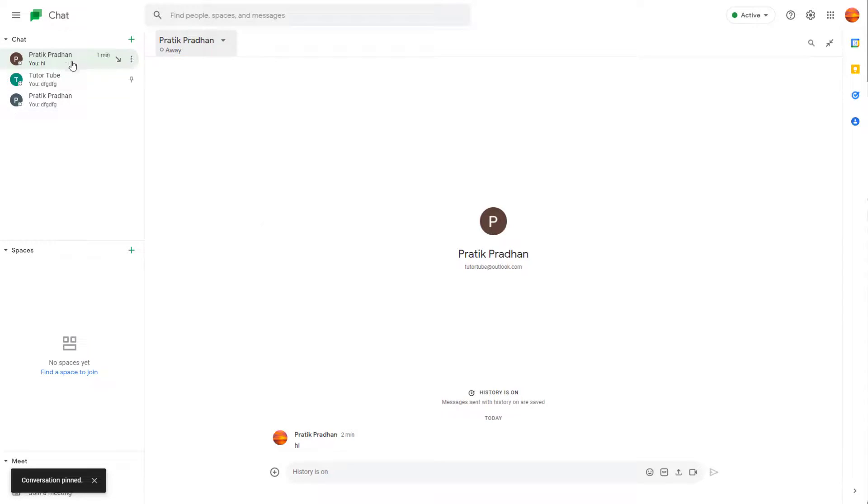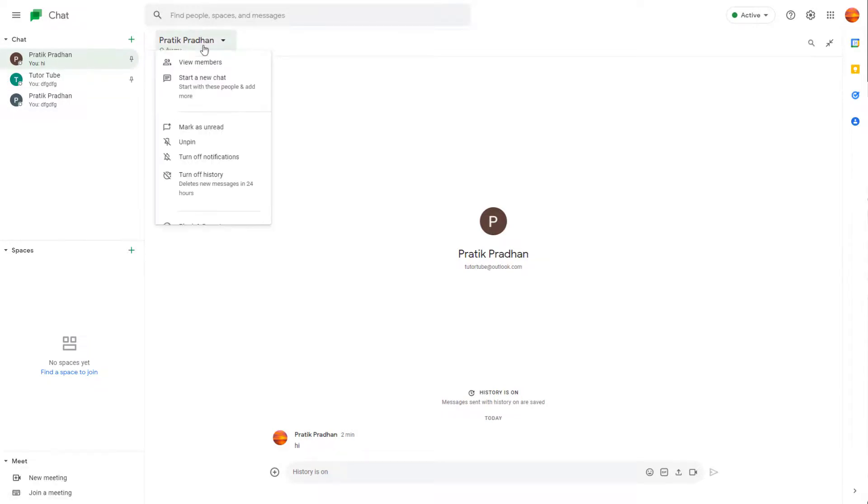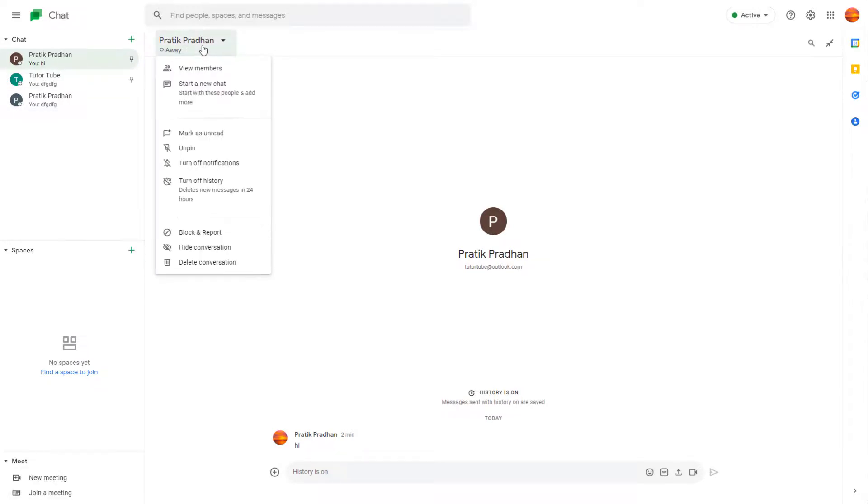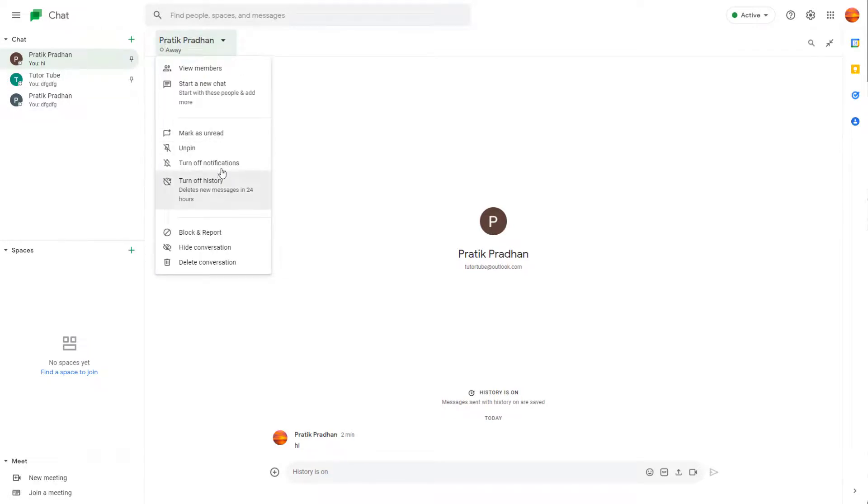Similarly, you can unpin it as well if you want to. So you can go to a pinned conversation, go to the drop-down menu right here, and then you can just go around and unpin it out as well.